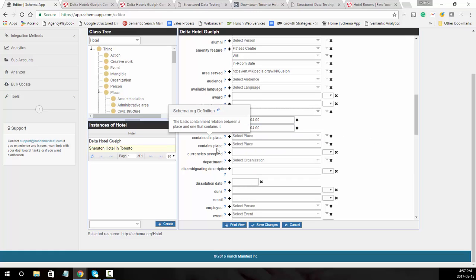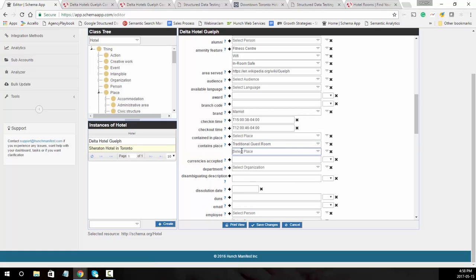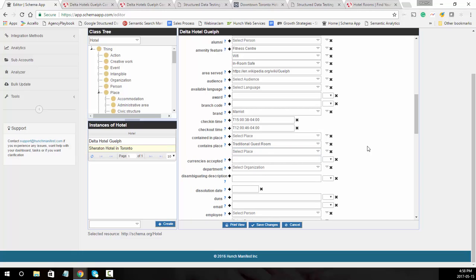Contained in place and contains place: here you can call out hotel rooms that you've defined. So contains place and then the different types of rooms — for example, a traditional guest room or a deluxe room. The different hotel room types that you're adding can be listed here under contains place.